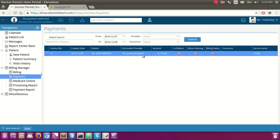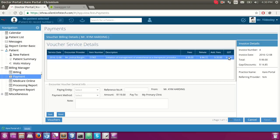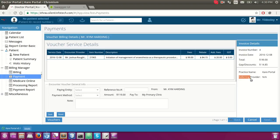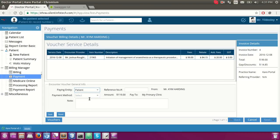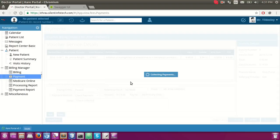Here is the invoice number generated. There is no referrer. I would like to collect payment for this from the patient — they would like to pay by check. The check number is entered, an additional note can be provided, and then we save it. Once saved, the voucher payment is collected successfully and this goes into our payment transaction.